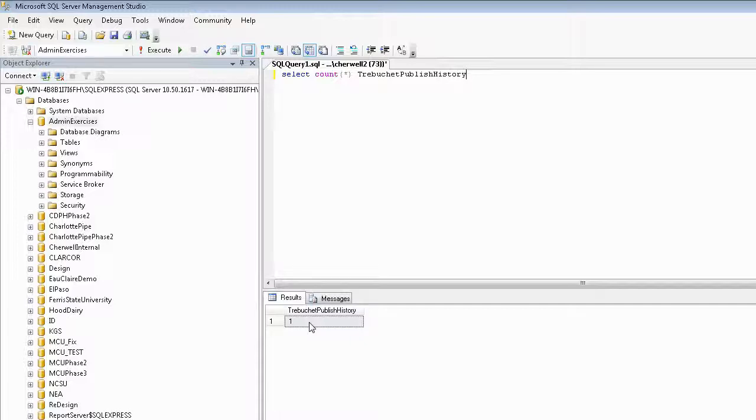I have seen publish history tables that were three-quarters of the size of the entire Sherwell system that they were supporting.